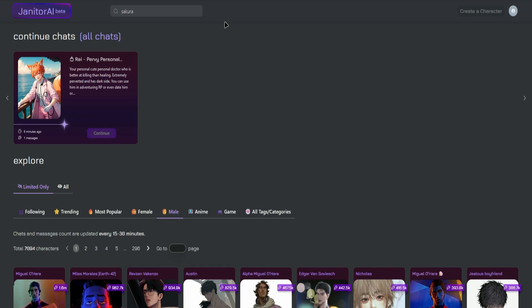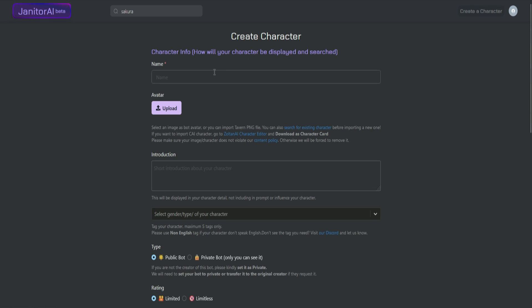Click on Create Character on the top right corner. Once you're there, start by putting the name of your character. So let's say the name of my character is John.